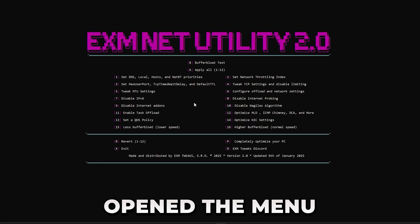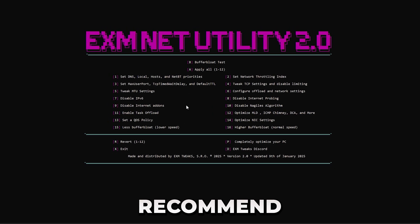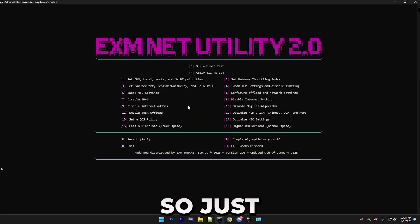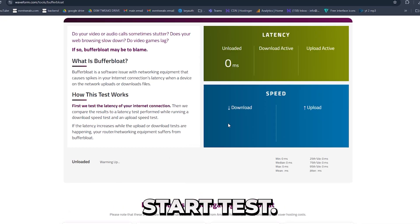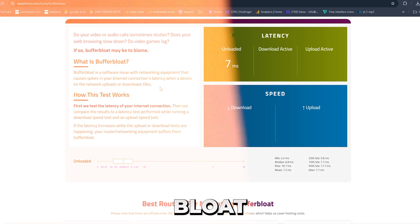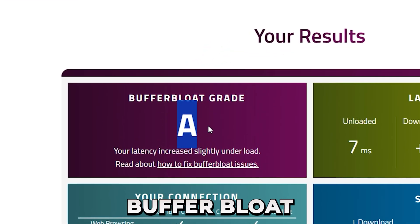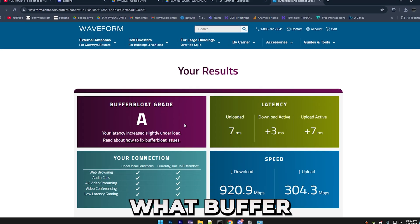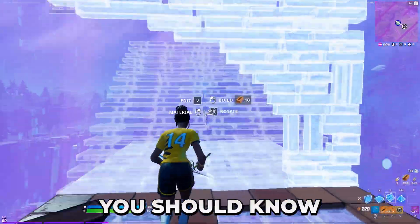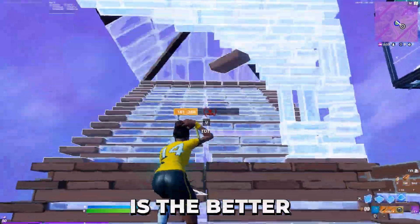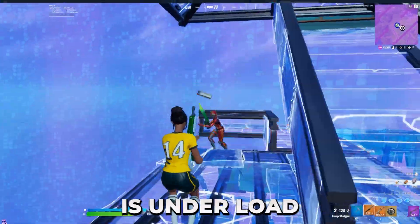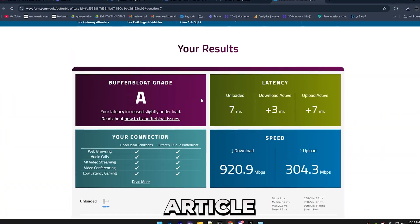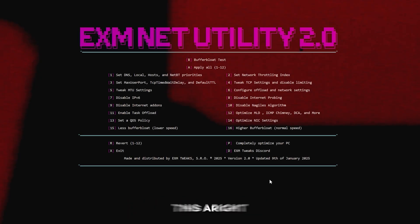So I just opened the menu, and now I'll walk you through how to use it. So first, I highly recommend making a buffer bloat test before, so just press B. This will take you to this little website, where just press Start Test, and this will basically measure your buffer bloat. So here are my results. As you can see, I have an A buffer bloat, which is without any tweaks applied. And if you're wondering what buffer bloat is, it's all explained on the website. But what you should know is that the better your buffer bloat grade is, the better your internet will be overall, and the more stable your ping will be when your internet is under load. You can read the full article on the website, but that is the goal of this utility, to improve this.